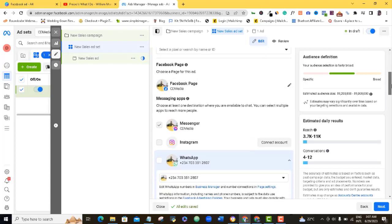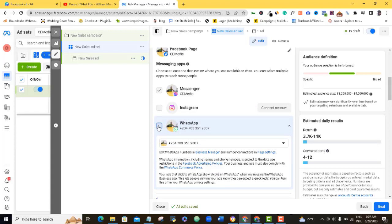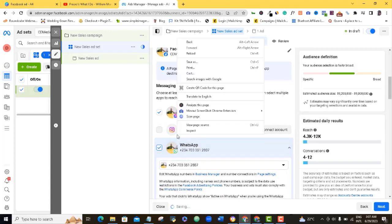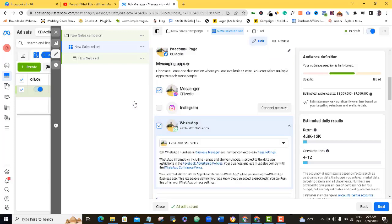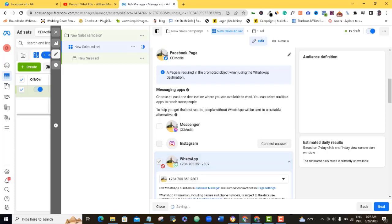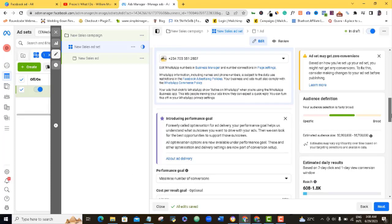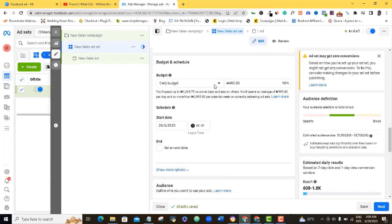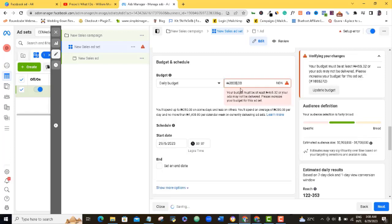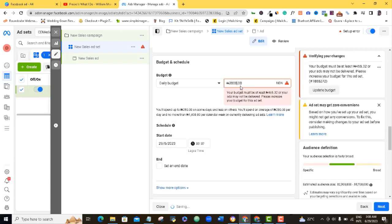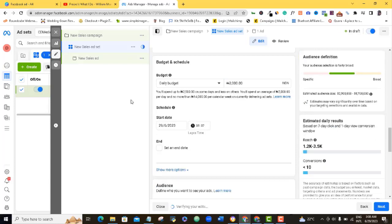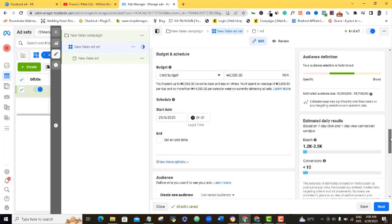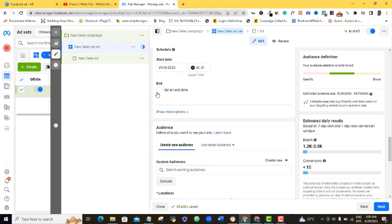I've picked my messaging app and my Facebook page. I'm going to be selecting WhatsApp only — I'm going to be running this ad only to WhatsApp. For my budget, I'm going to be using a daily budget, spending 2,000 naira every day to sponsor this ad. This ad is going to start on the day I'm working with, and I'm going to leave the end date open.